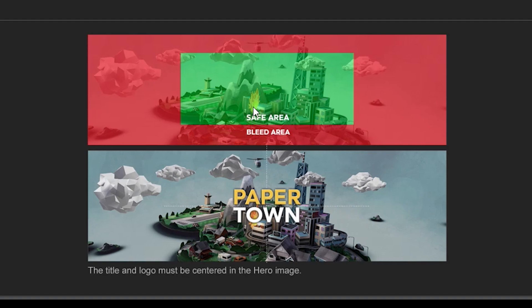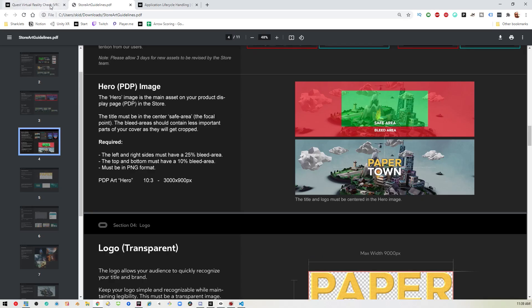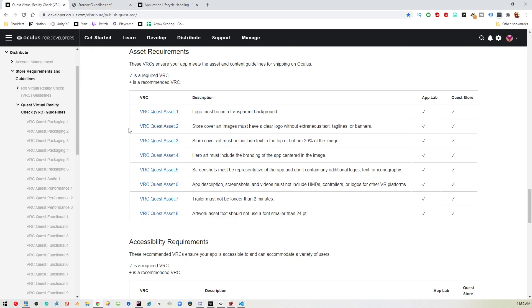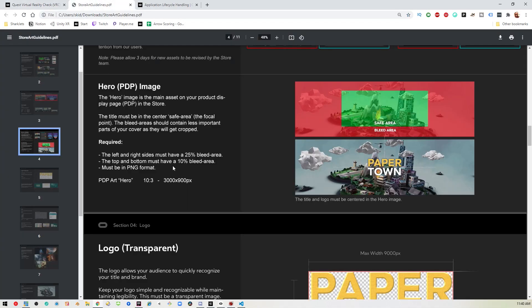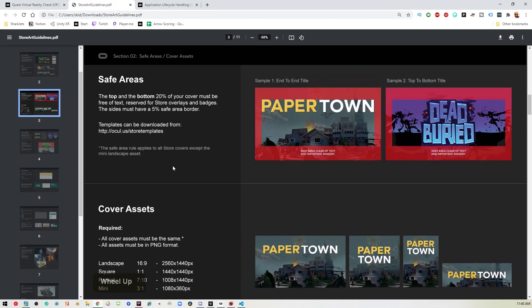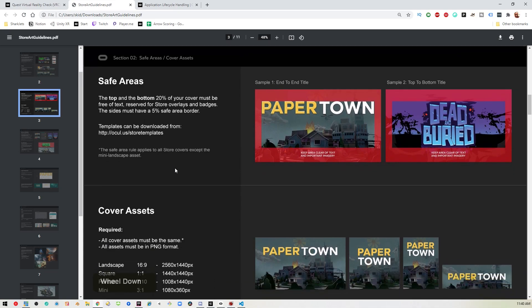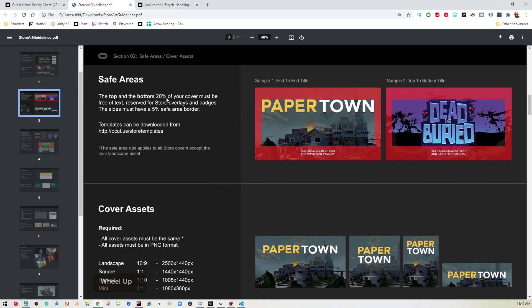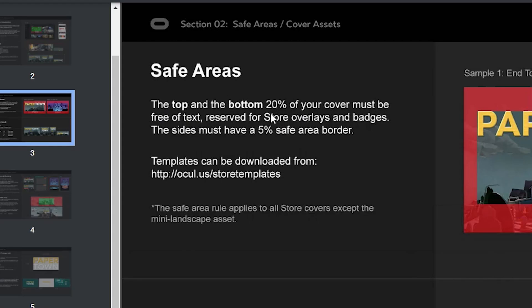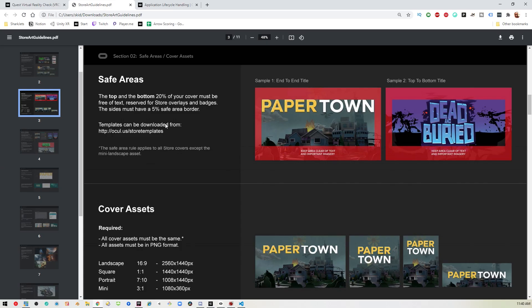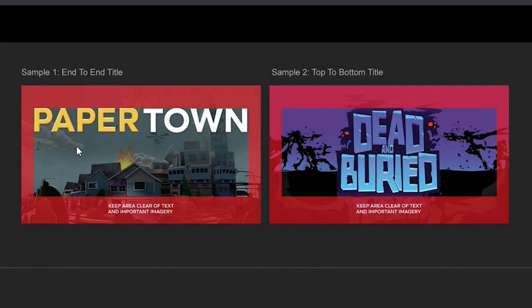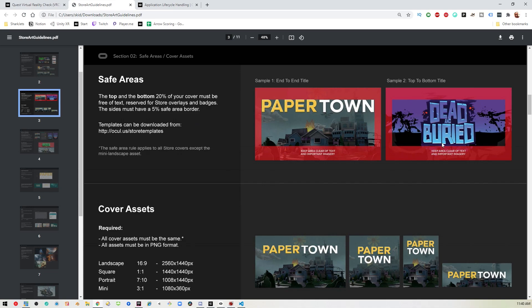The next issue is actually the fourth one they're having issues with, which is number three: the store cover art must not include text in the top or bottom 20% of the image. You've got to leave 20% of the image with no text at all so they can use that for other purposes. Those are the two image-related ones they are having issues with, number one and number four respectively.